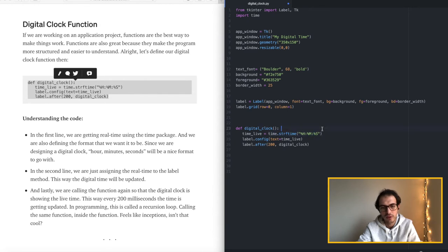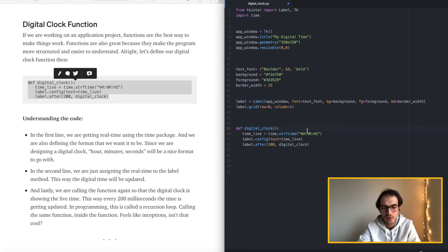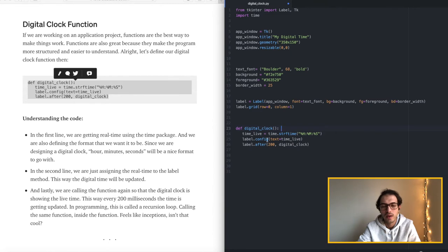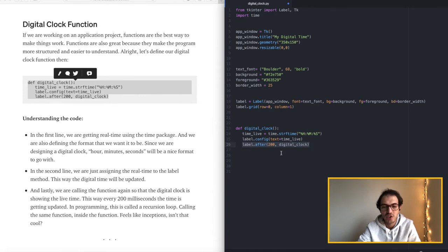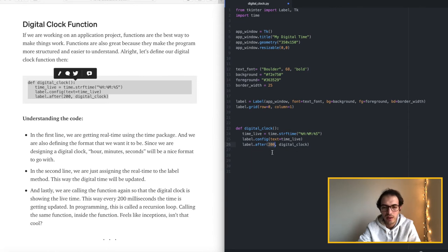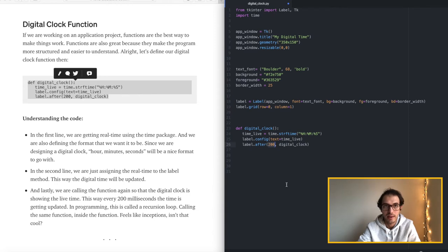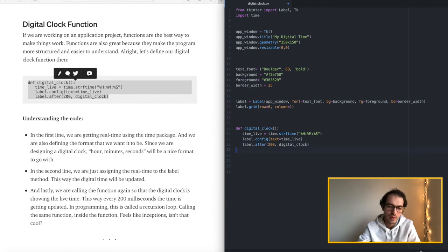You can also play with this. It depends how you want to design your digital clock. And then over here we are assigning the time to the label and just passing the value. And over here what's happening is we are refreshing the label. Every 200 milliseconds the digital clock is getting updated so that it's up to date and showing the real time to us. Otherwise what's the point, right?